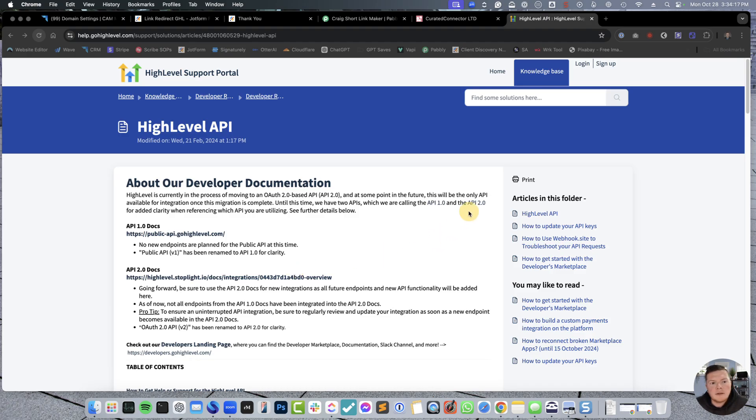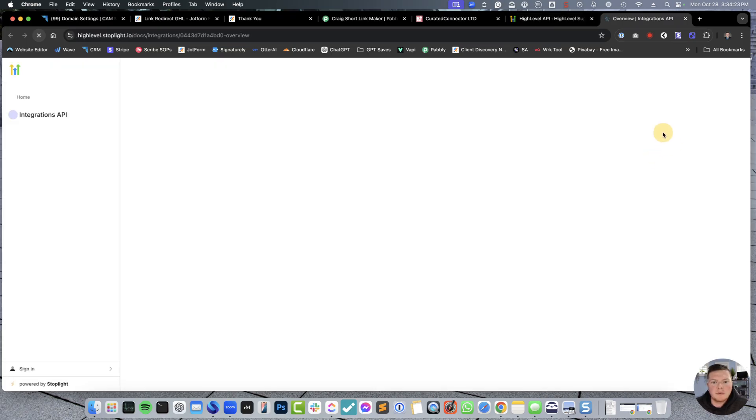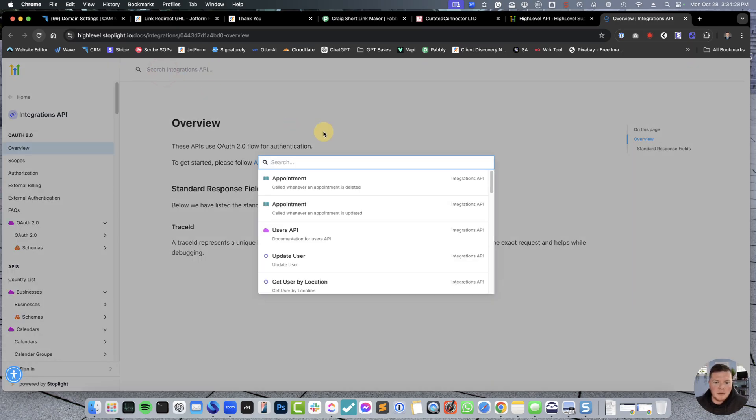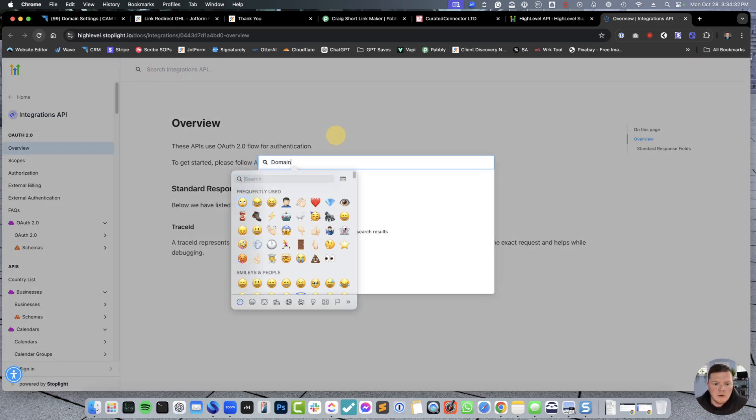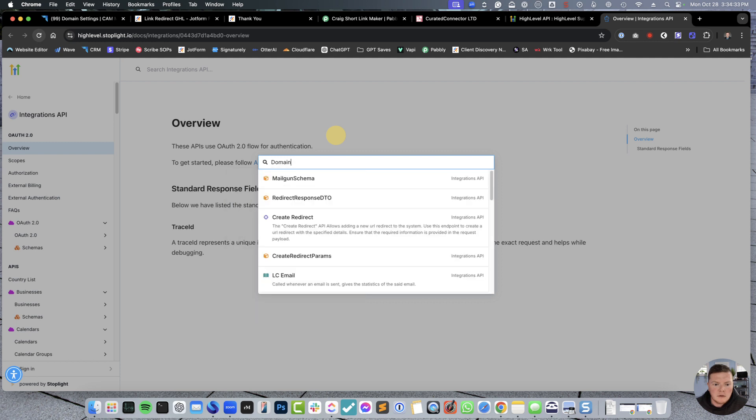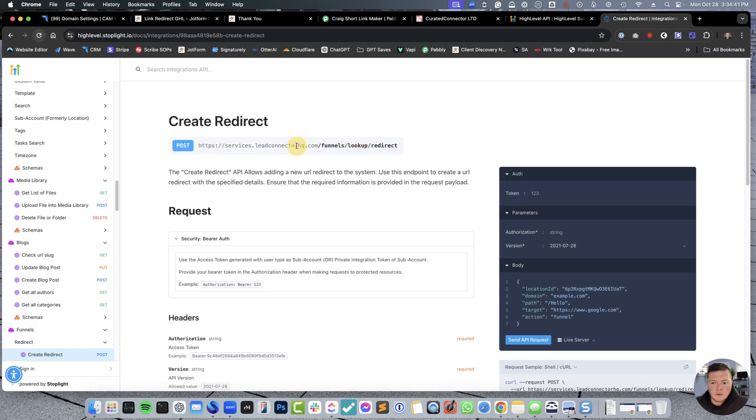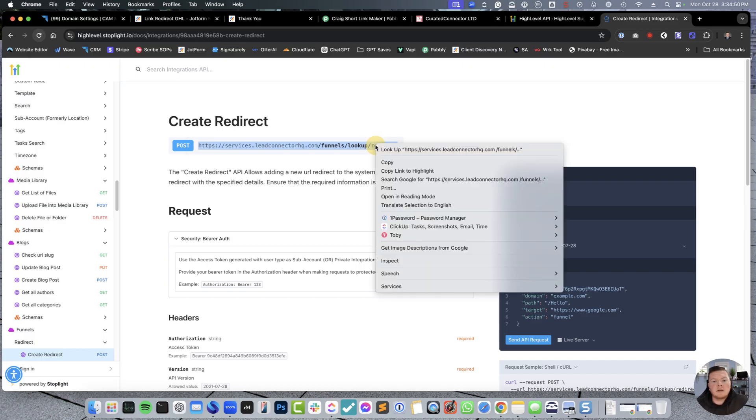Inside the API docs, you can go over to help.gohighlevel.com, and you're going to want to go to API 2.0 docs. This will open up the stoplight, and then if you ever need to figure out what some of these things are, at the very top, you can actually type domains, and it should give you a couple different options. Domain. Okay, so we have create redirect. This is the information you're going to want to be able to use.